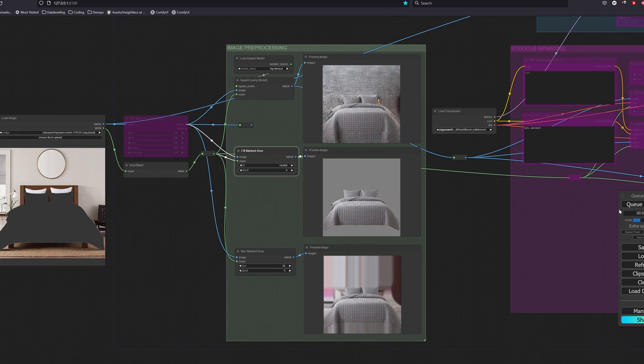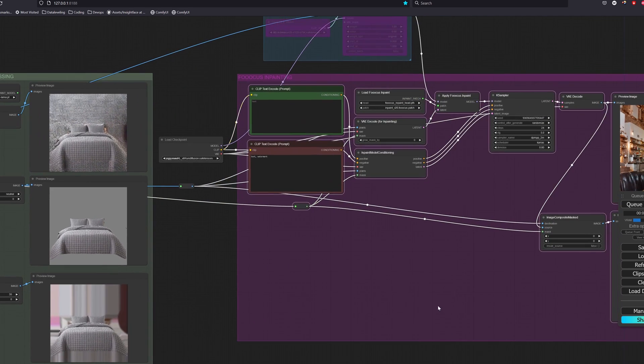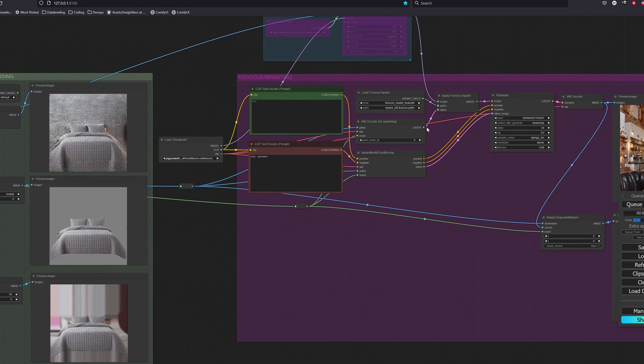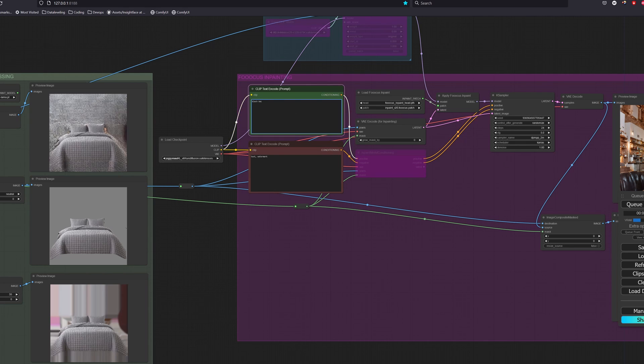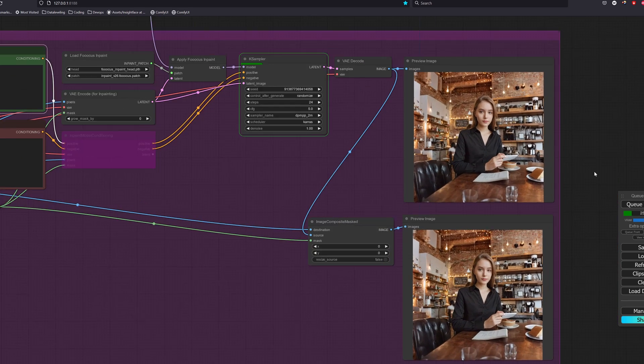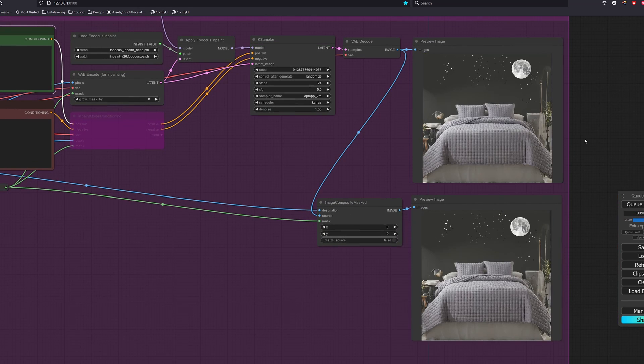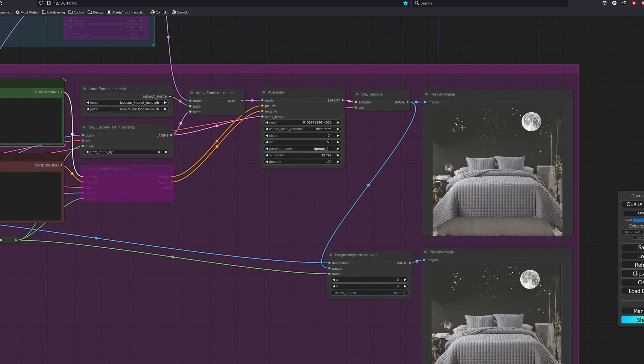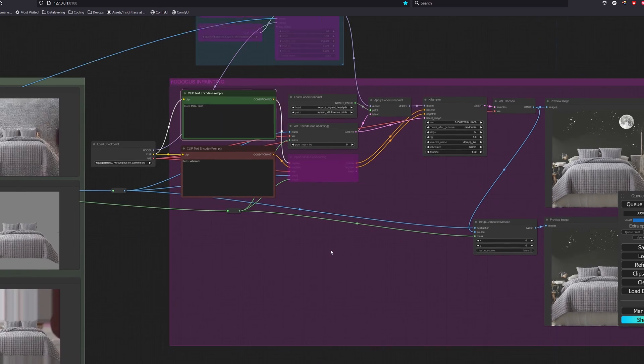Let's use neutral fill here and since we want a totally new generated background, we have to update the latent output to what we did earlier when adding an object and the denoise to be set to 1. Okay, the result looks not too bad. Let's try out a few different themes for our bedsheet.